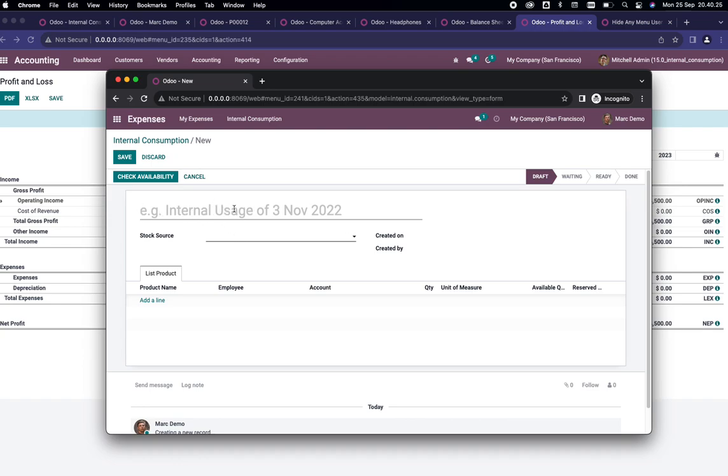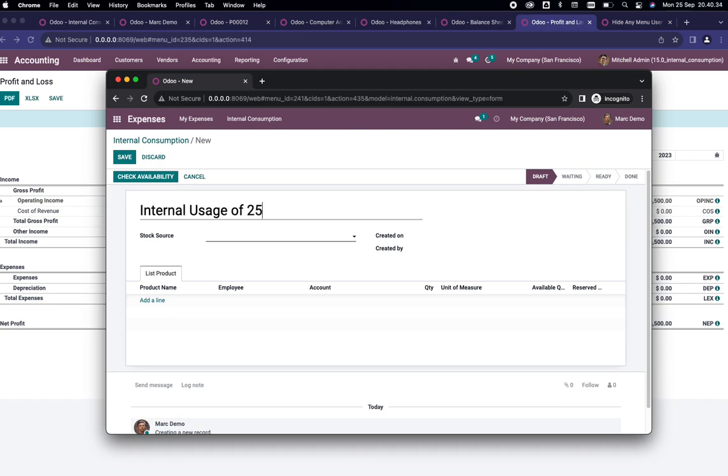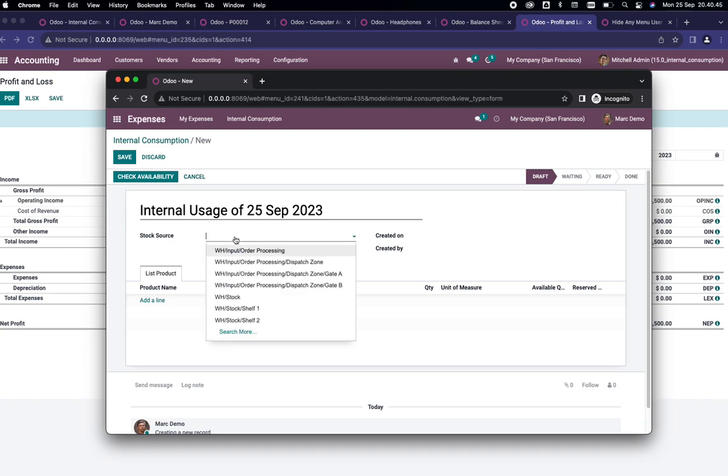We can give the name of this expense, for example the Tooling Usage of 25. The name can be anything you want, you can set it up by your company. For the stock source I'm going to use the default demo stock.